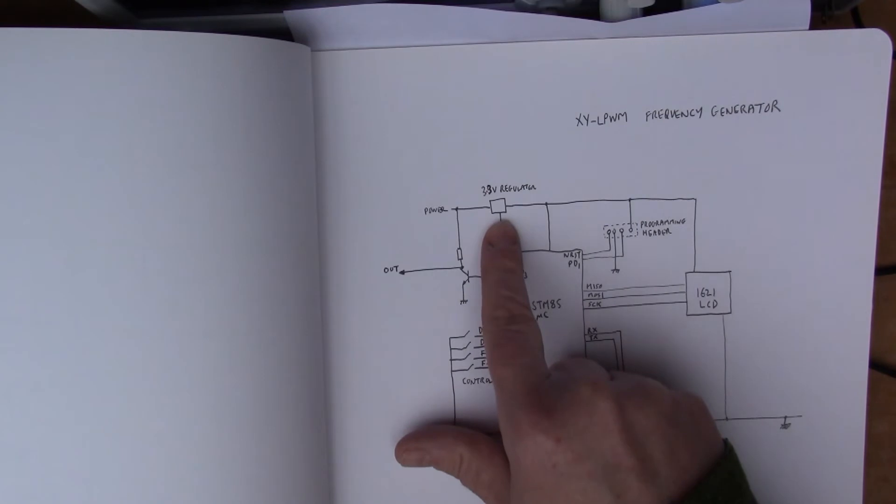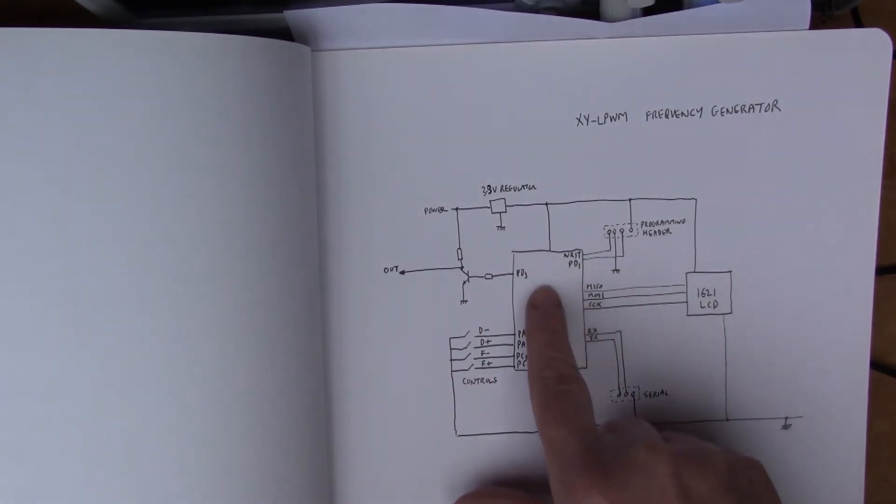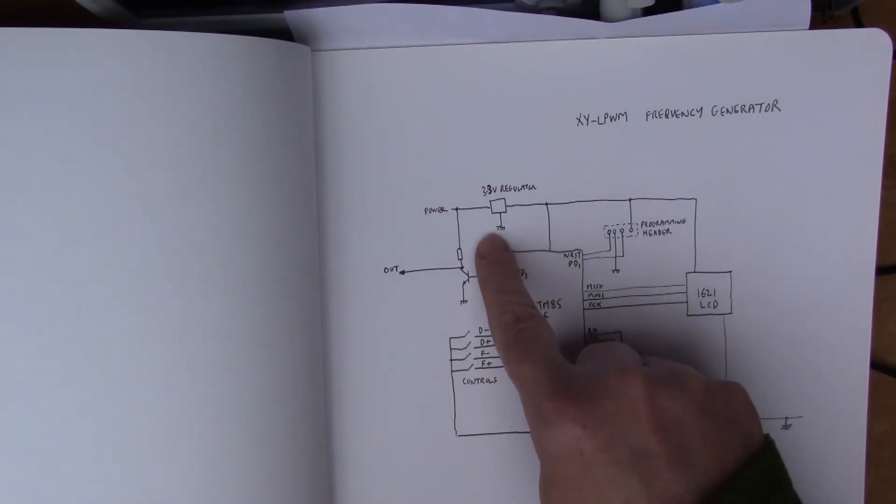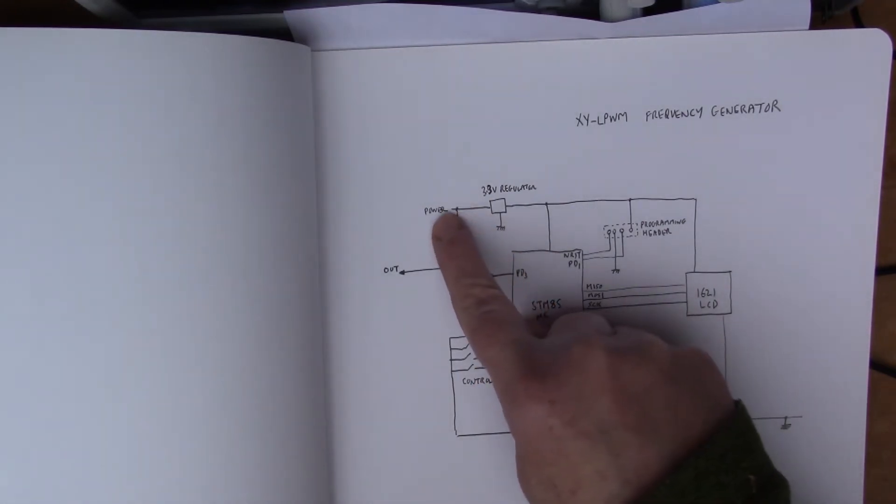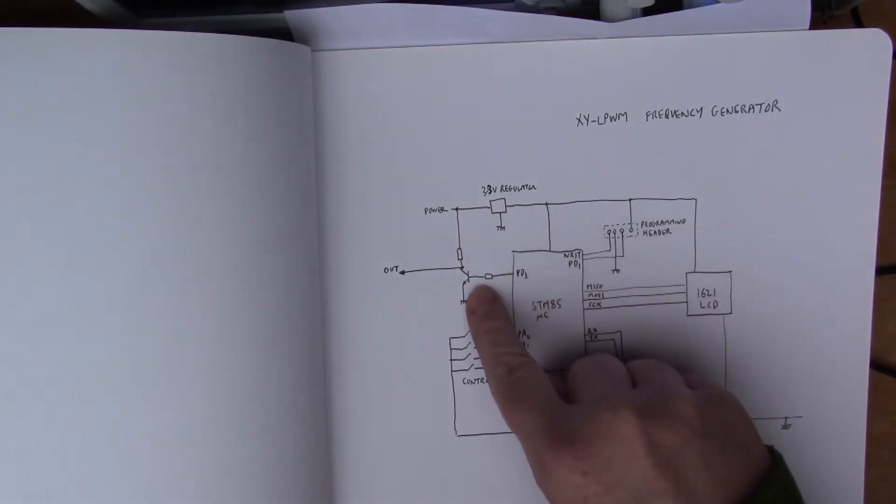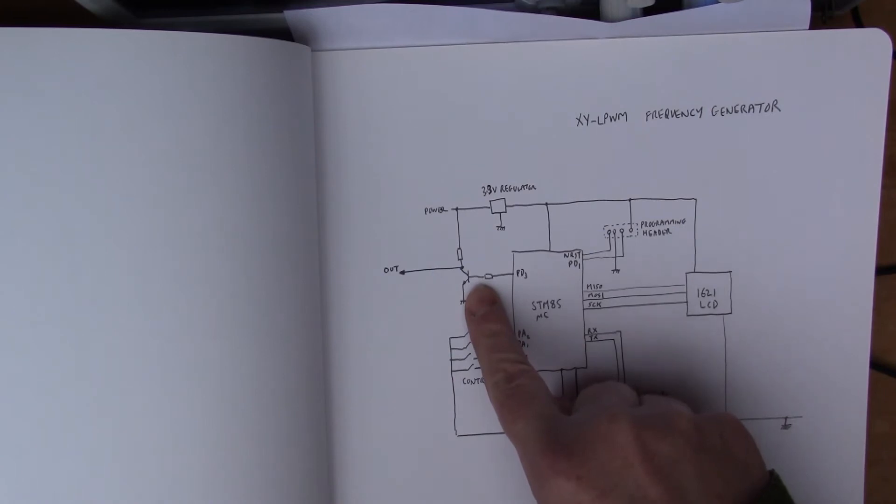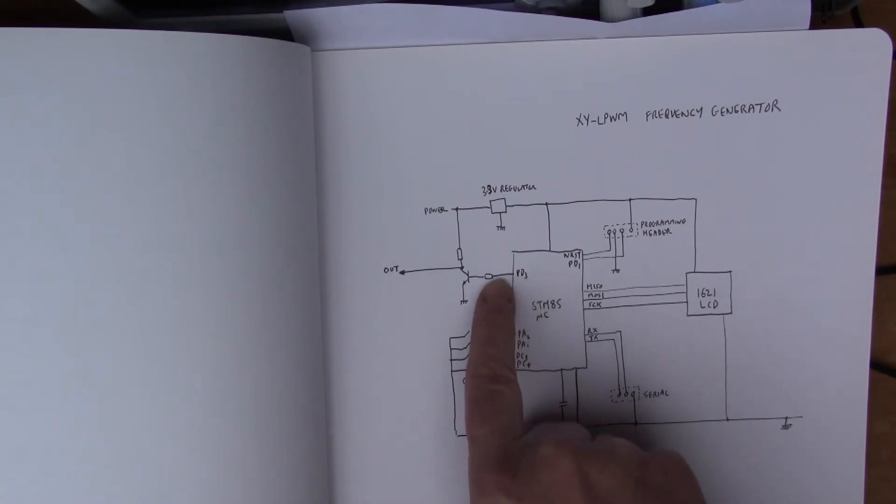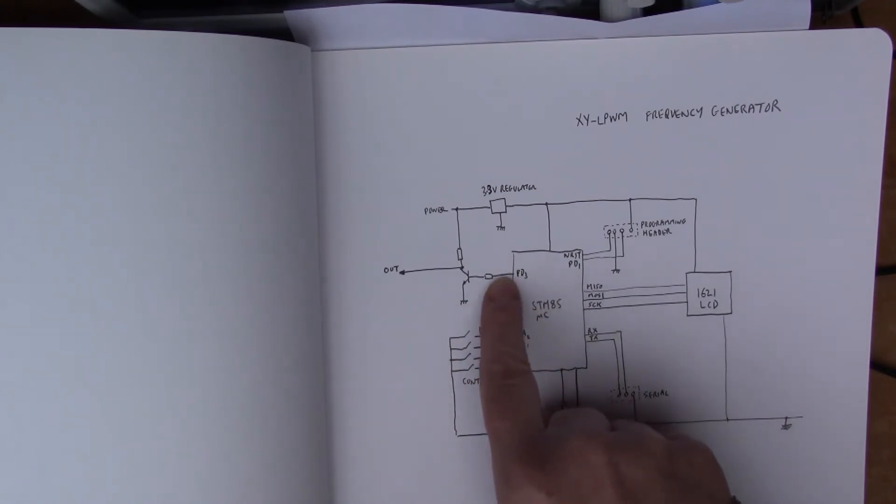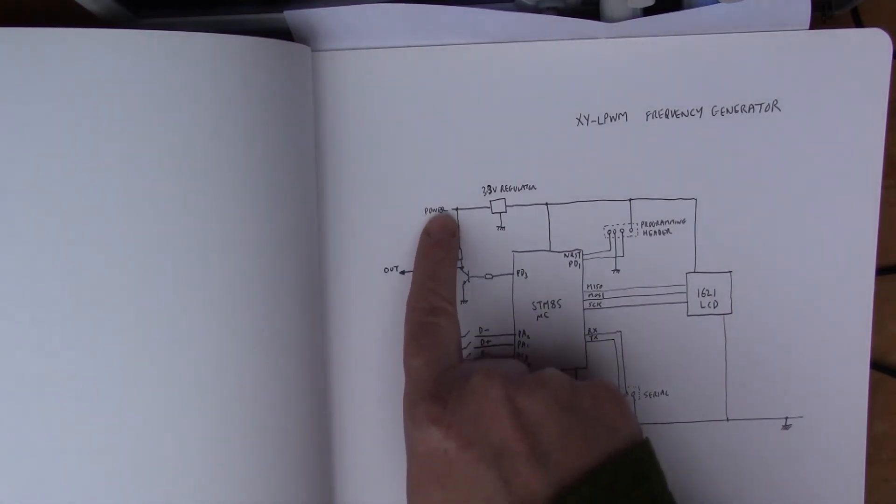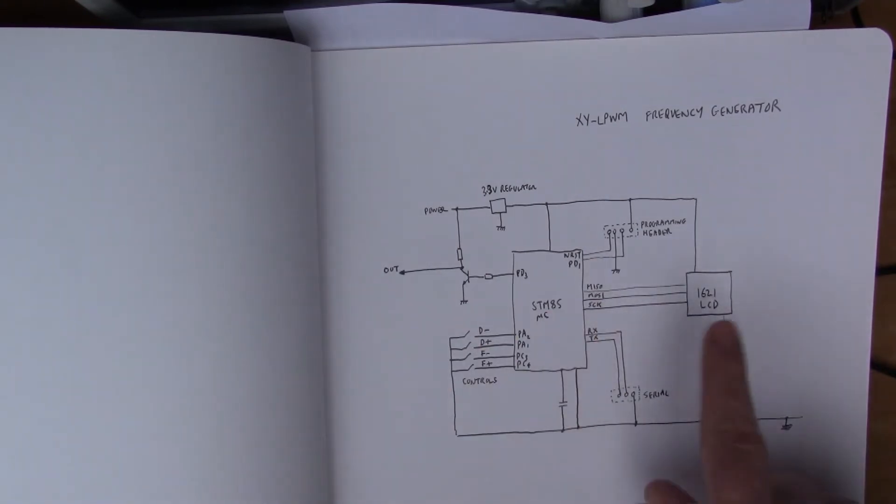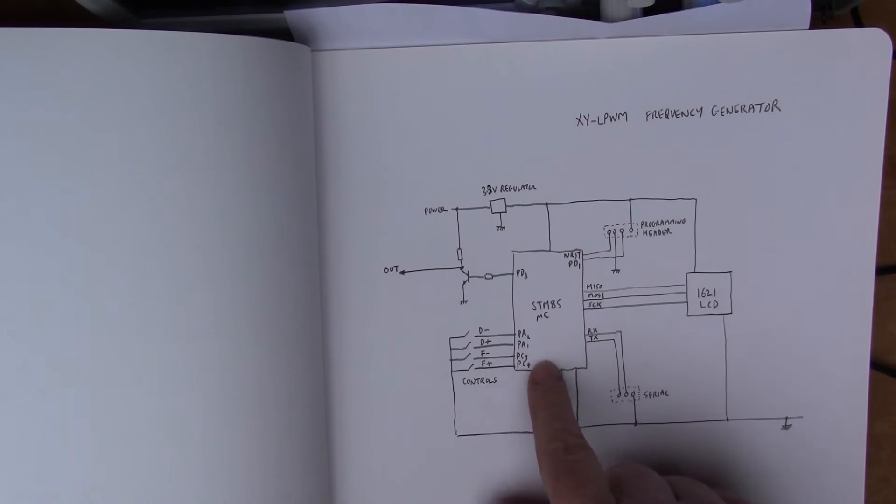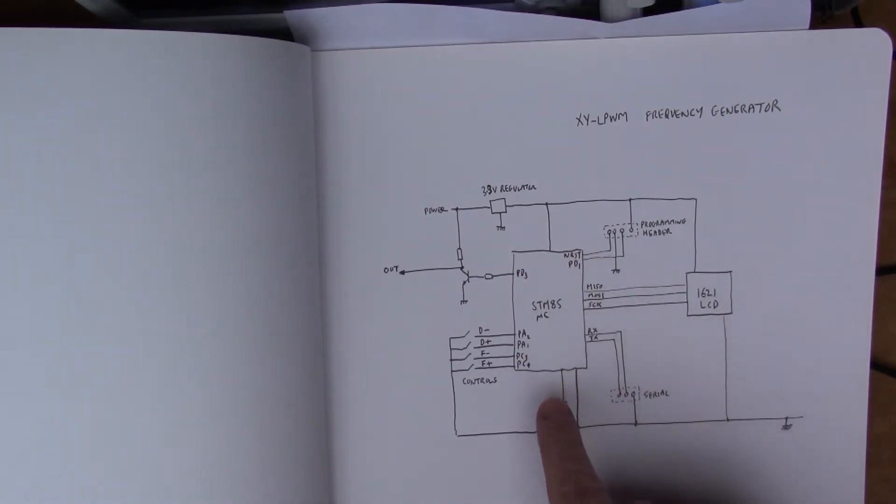There's a three volt regulator on the board because the chips run off three volts. The power that's coming in, in my case the four volts power, goes through a simple NPN output stage. We've got the PD3 output port of the STM8 microcontroller driving the base of the transistor. This is where the waveforms come out of the chip and then they get boosted up to the four volts peak to peak that's available on the power output. Basically that's it, a rather simple design and everything's really done entirely in software on the microcontroller.